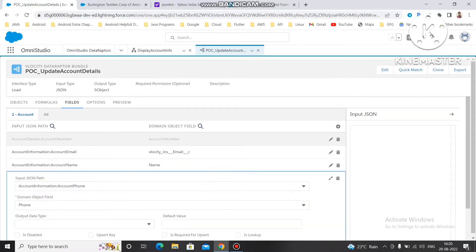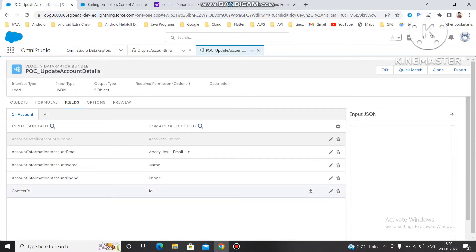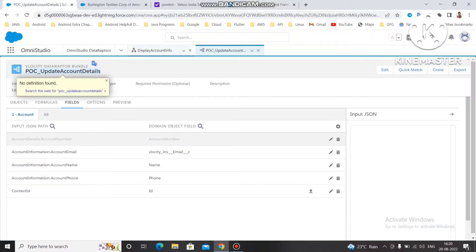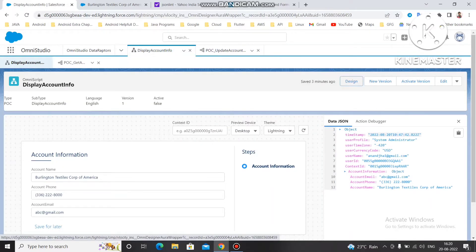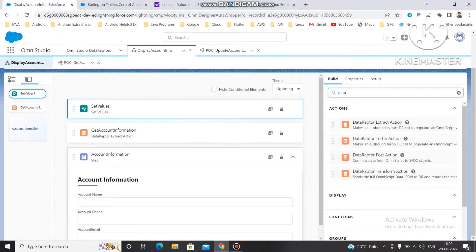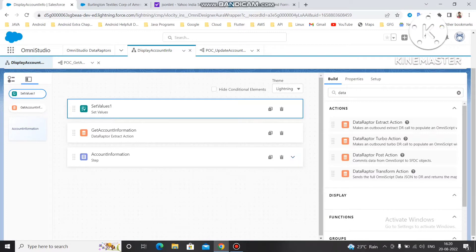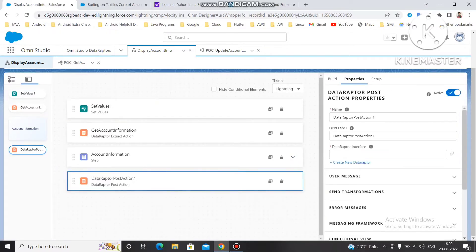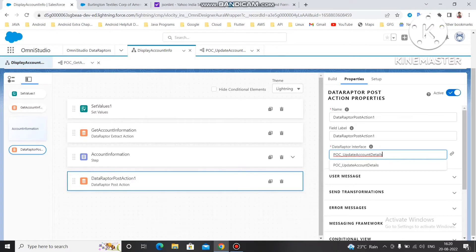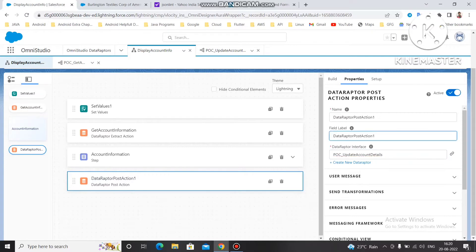We are not going to give node information to the context ID because the context ID is outside of the node — it's coming at the top level. So we are not going to use a node path for it. Let's use this data adapter in our OmniScript. Copy the data adapter, go to Design, and from the Build panel extract the Data Adapter Post Action. Let me minimize this panel — as soon as you get the properties of the data adapter, you can use it here.